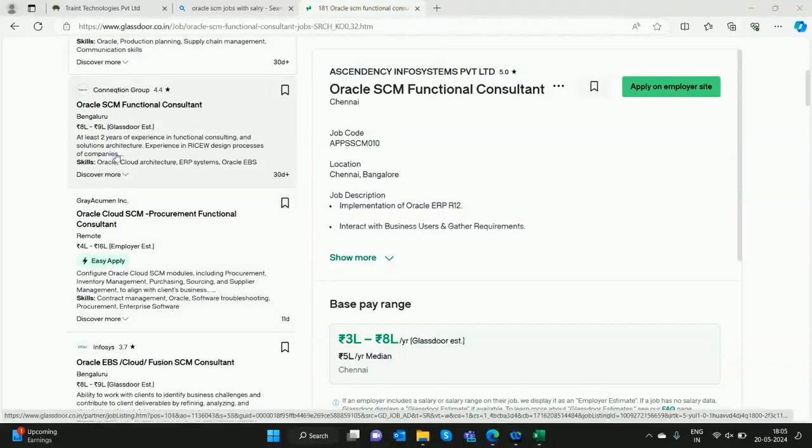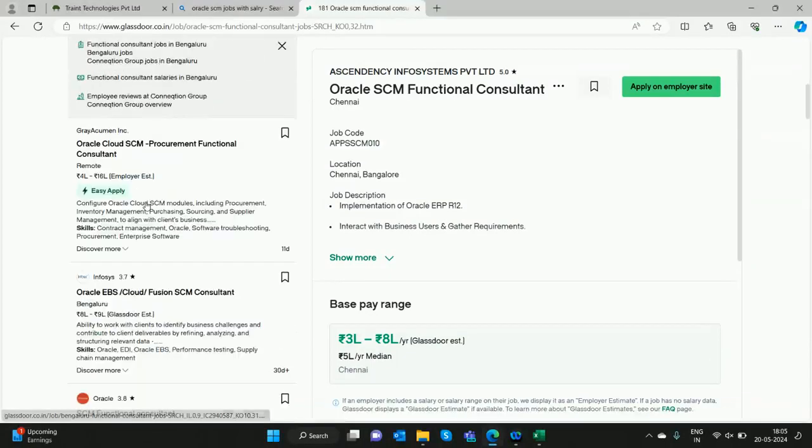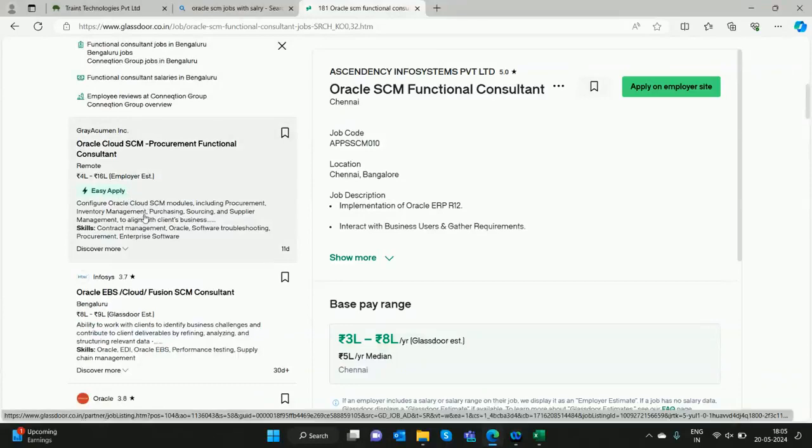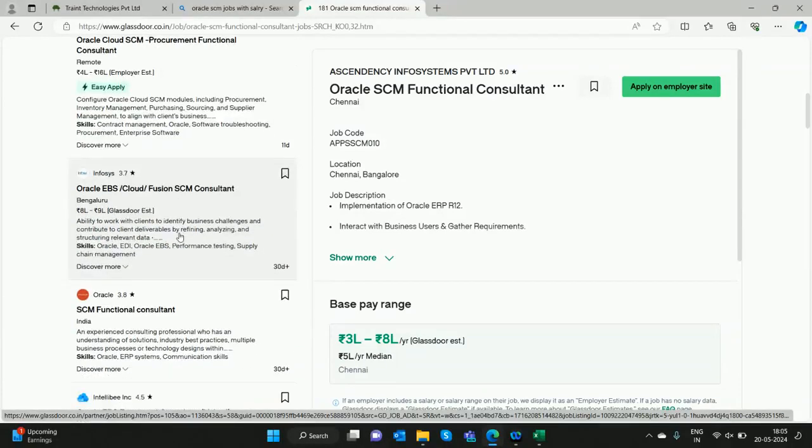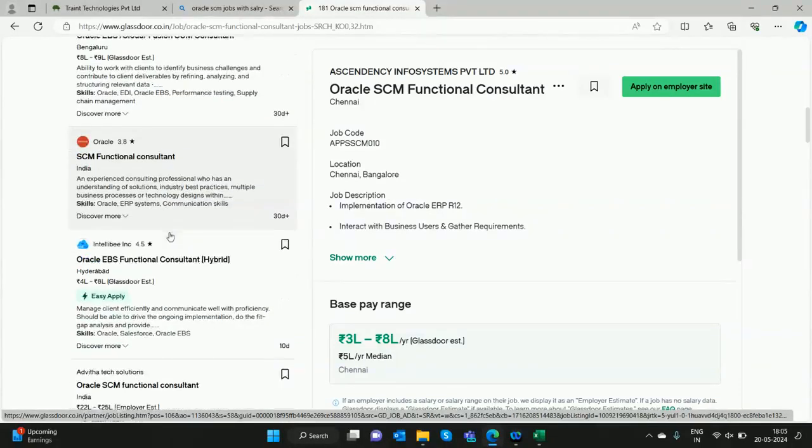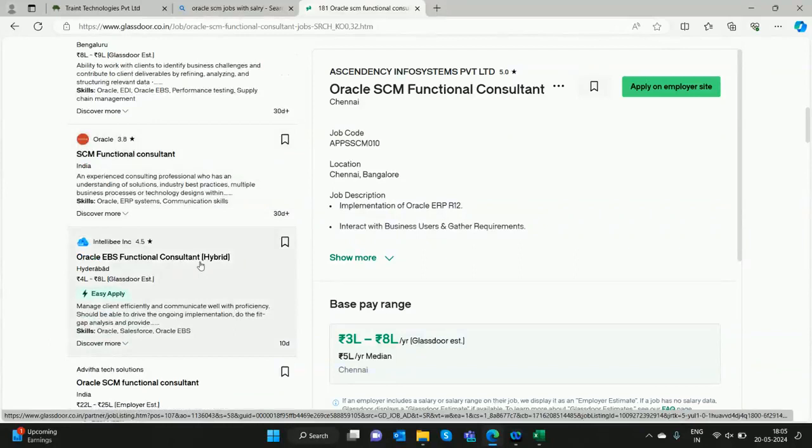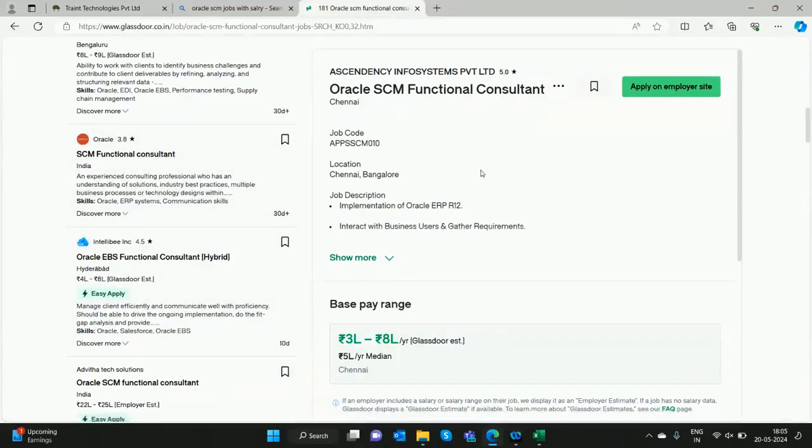See, eight to nine lakhs for entry level. It is the right time to move to Supply Chain Management in the technology side. We are mentoring all of this. Thank you very much.